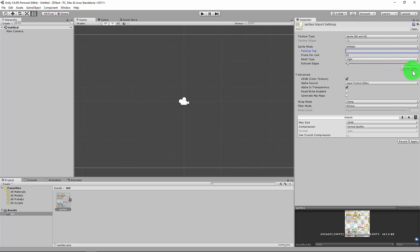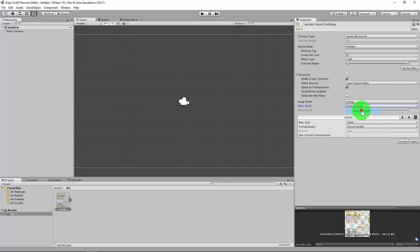What else do we need to do? We're going to go to Sprite Editor. Alpha sources, okay. We might just change our Filter Mode to Point. This will make our images stay nice and clear. We might just change the max size.